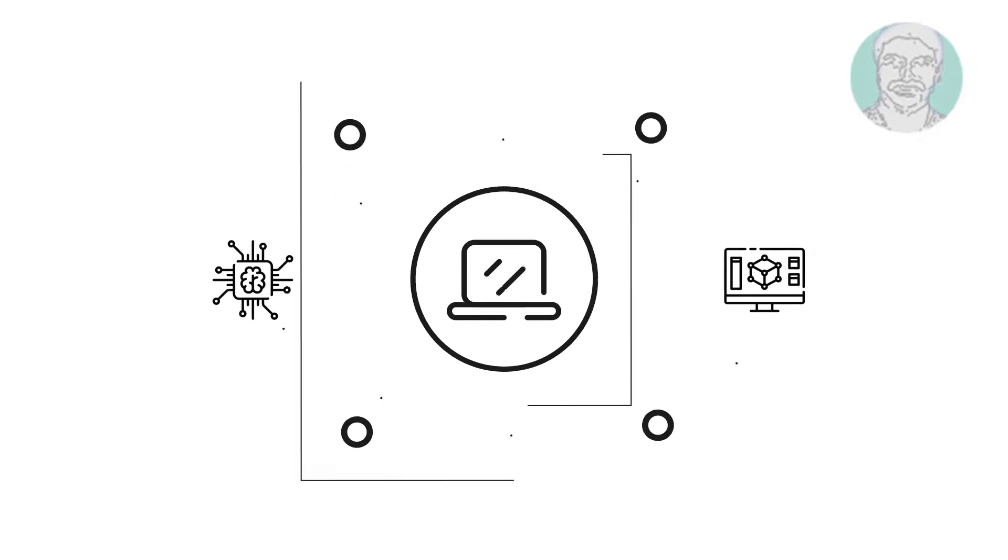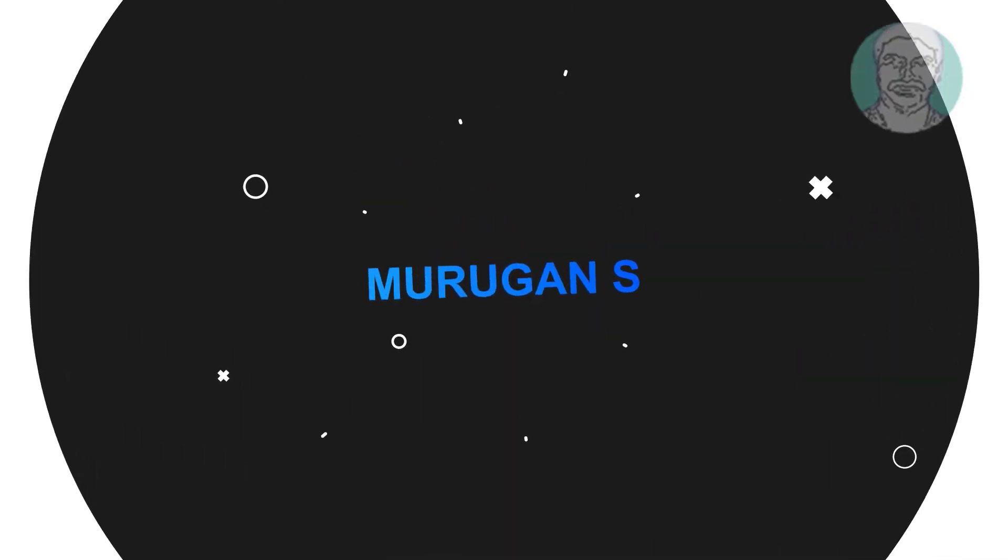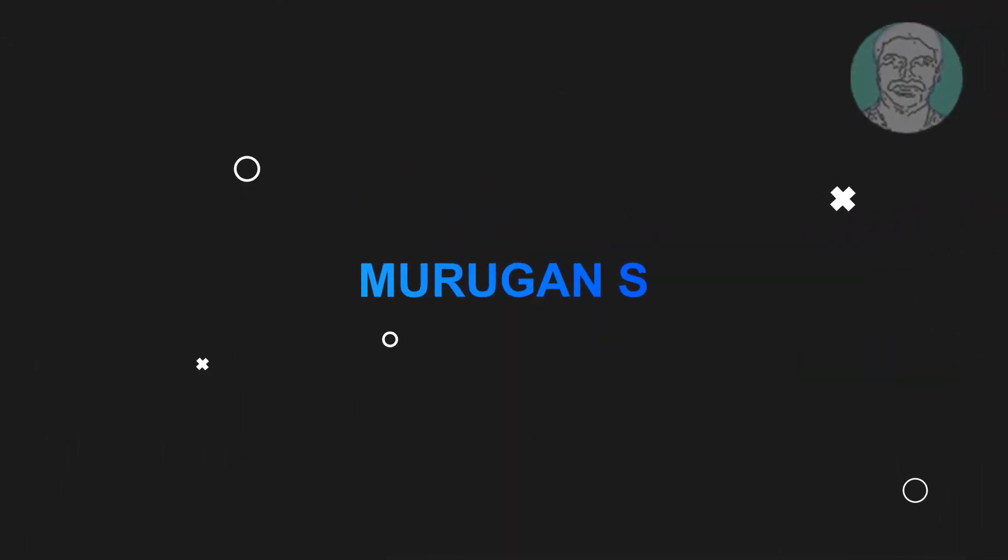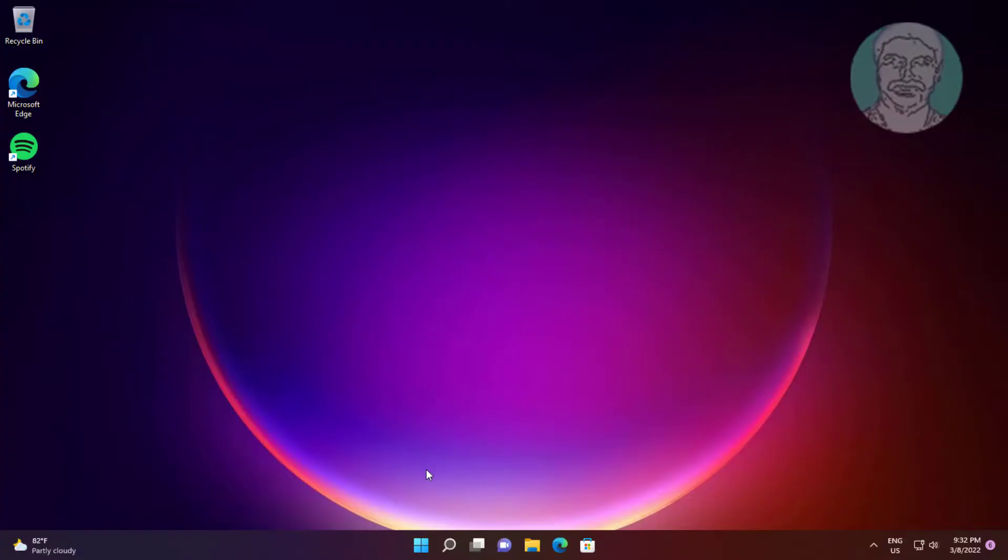Welcome viewer, I am Murigan S. This video tutorial describes how to fix Windows 11 Microsoft Store update stuck on pending.